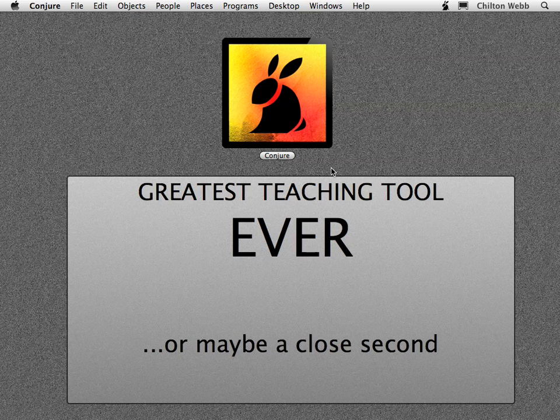If you have any questions or feedback, please visit us online at conjurebunny.com. Thank you.